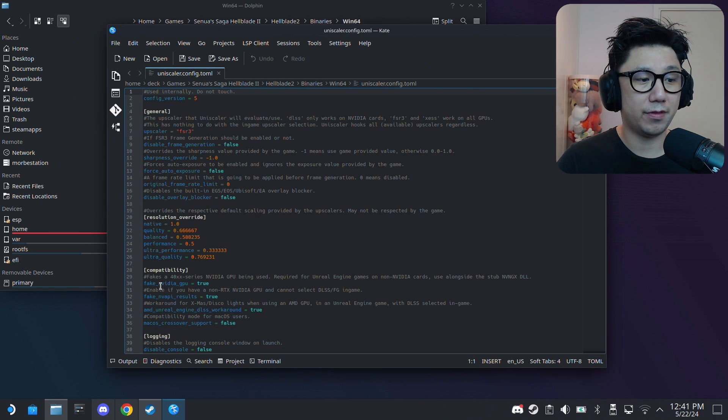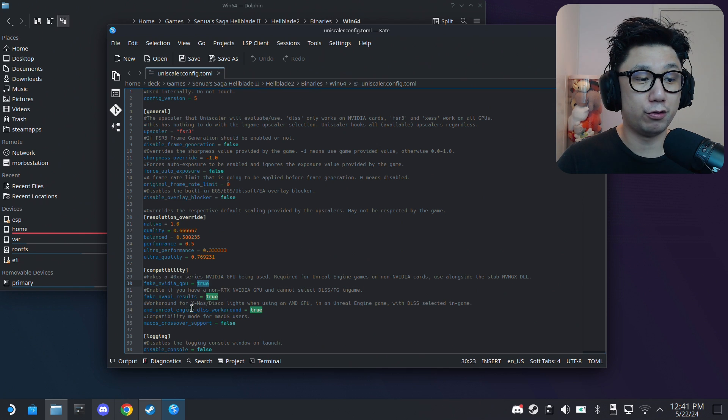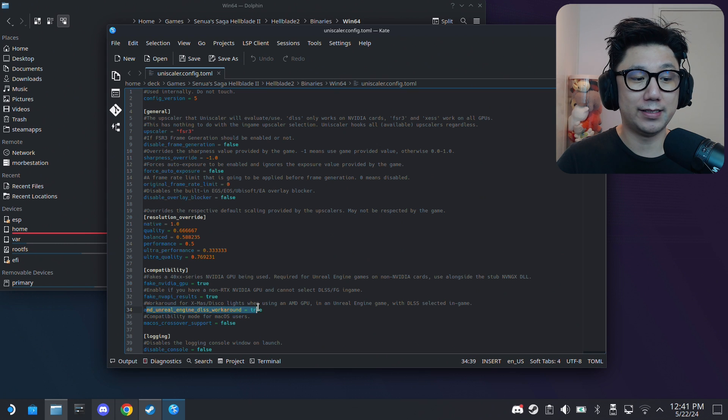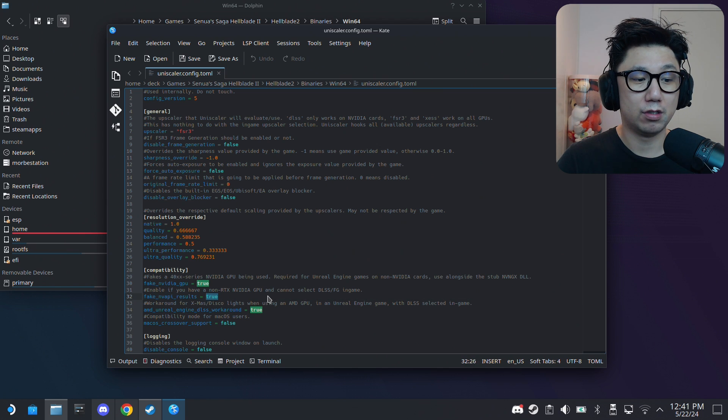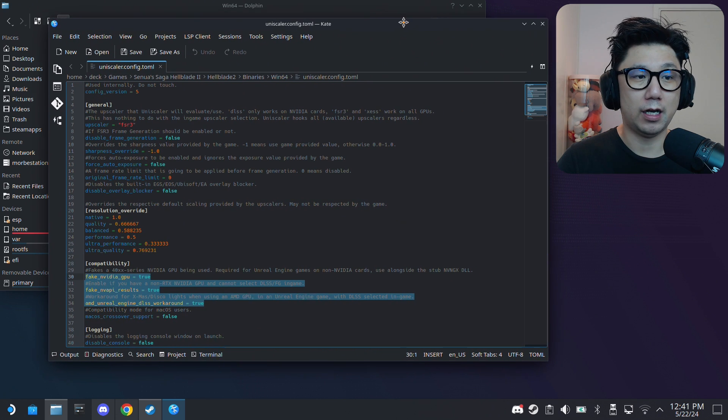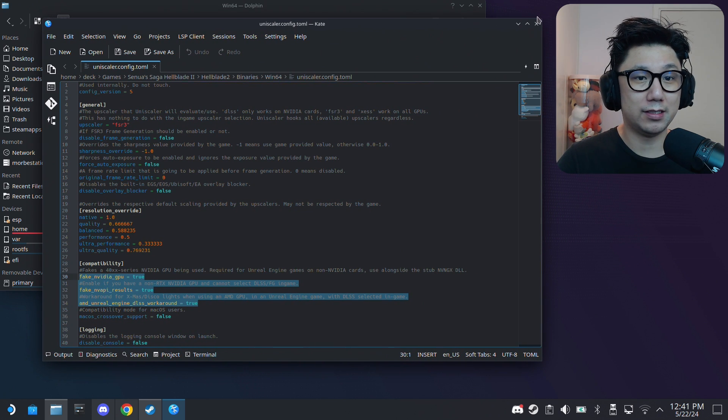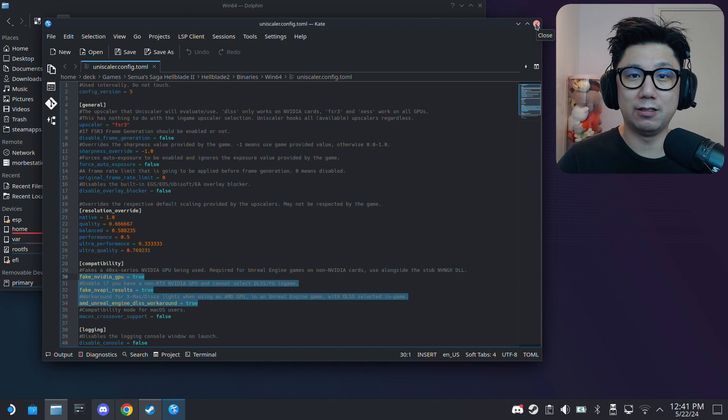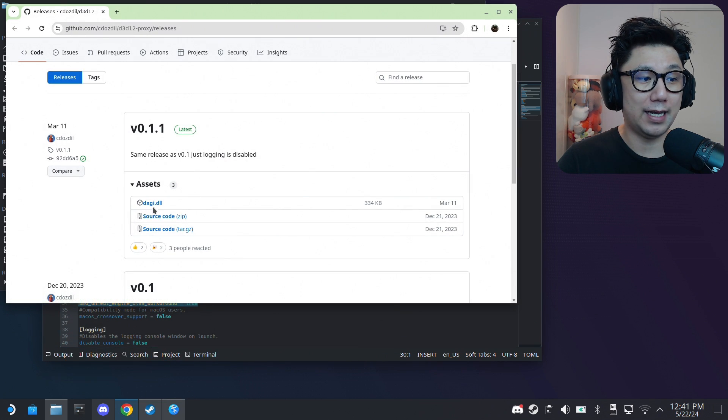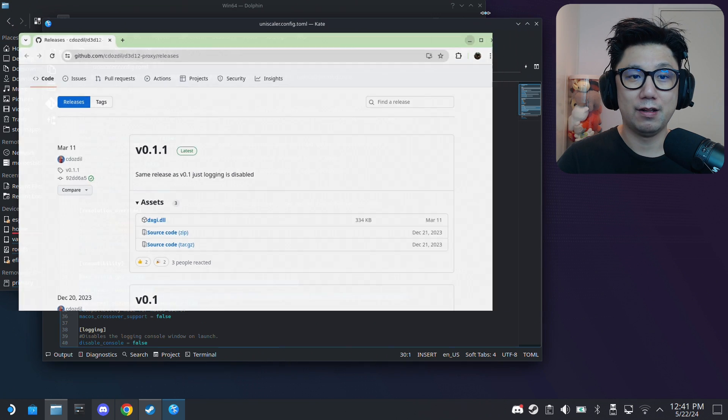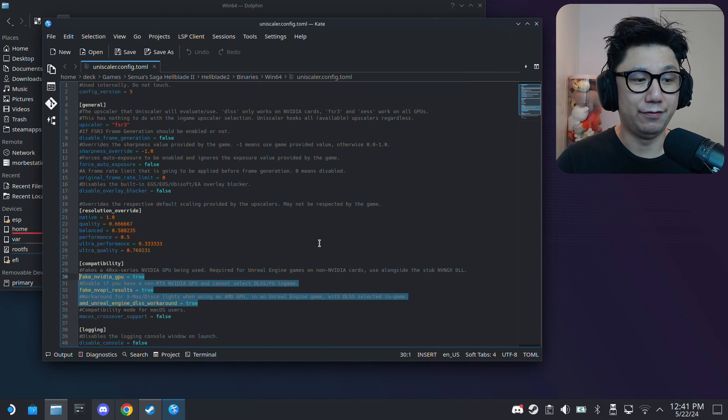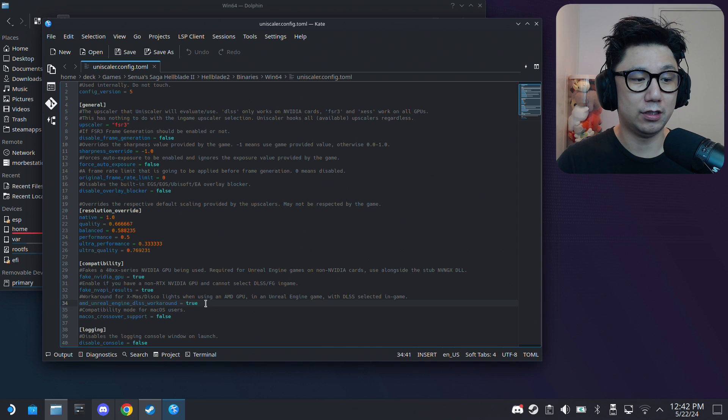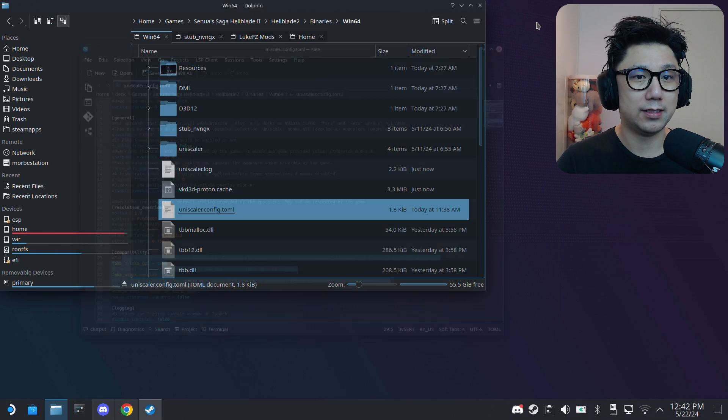Right here, fake Nvidia GPU - I'm going to set this to true. By default it's false, so set it to true. Then AMD Unreal Engine DLSS workaround - also set it to true. I also set this to true to fake Nvidia API results. So these three I set to true. I don't think it's necessary but just do it - I think it's good practice. Because once we've got that dxgi.dll, it already fakes the system thinking we're using an Nvidia GPU, but do it here as well. Good practice.